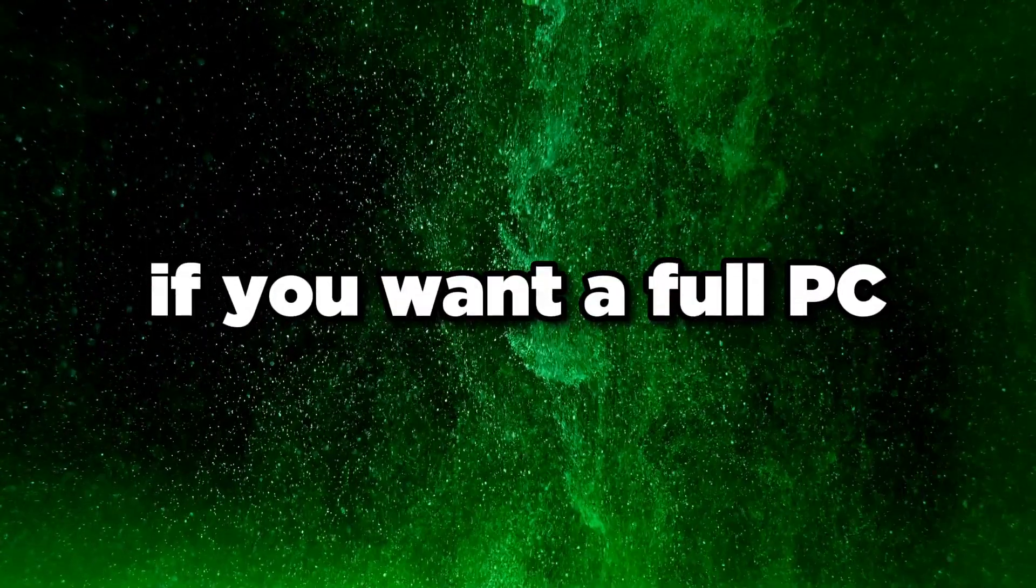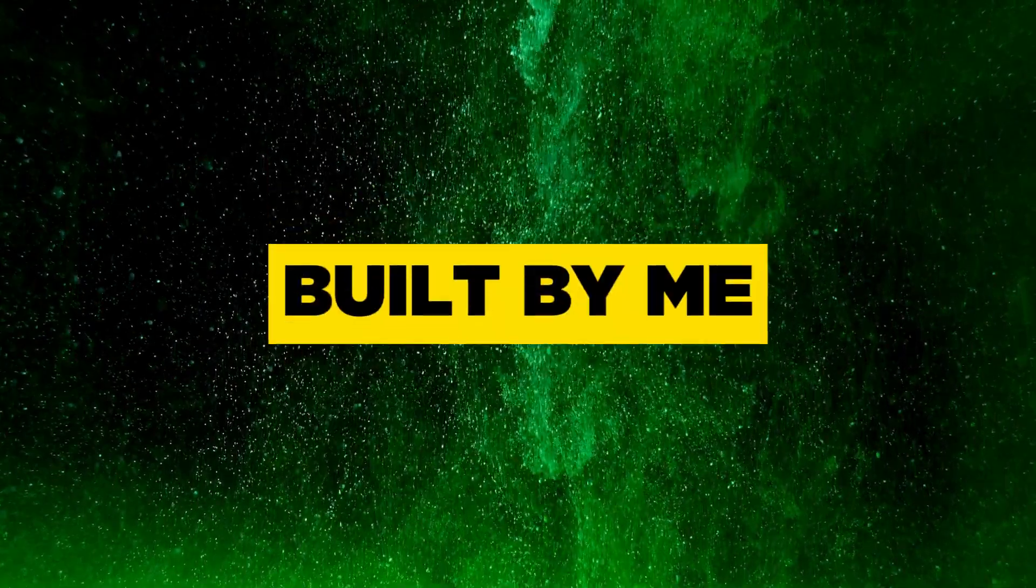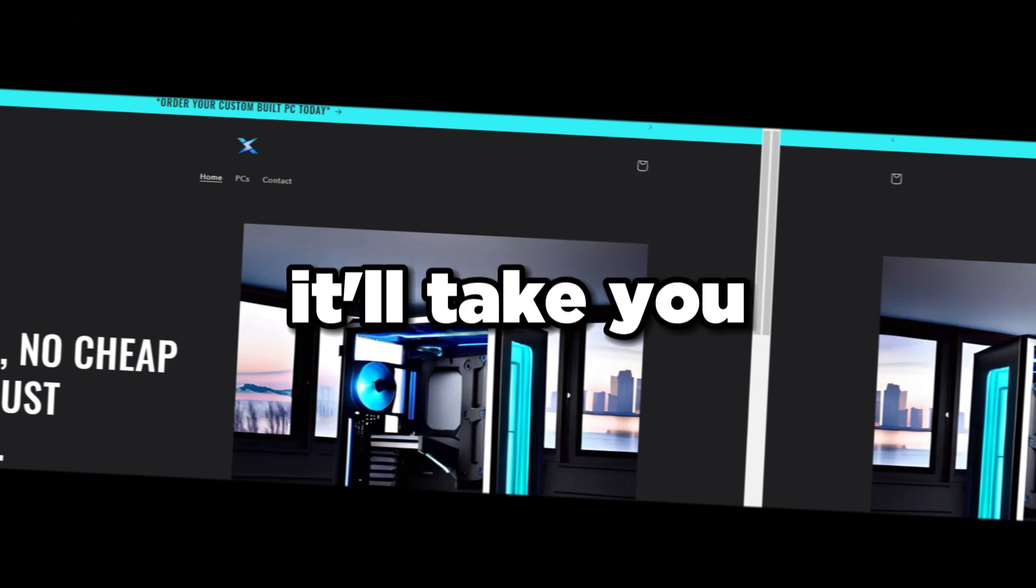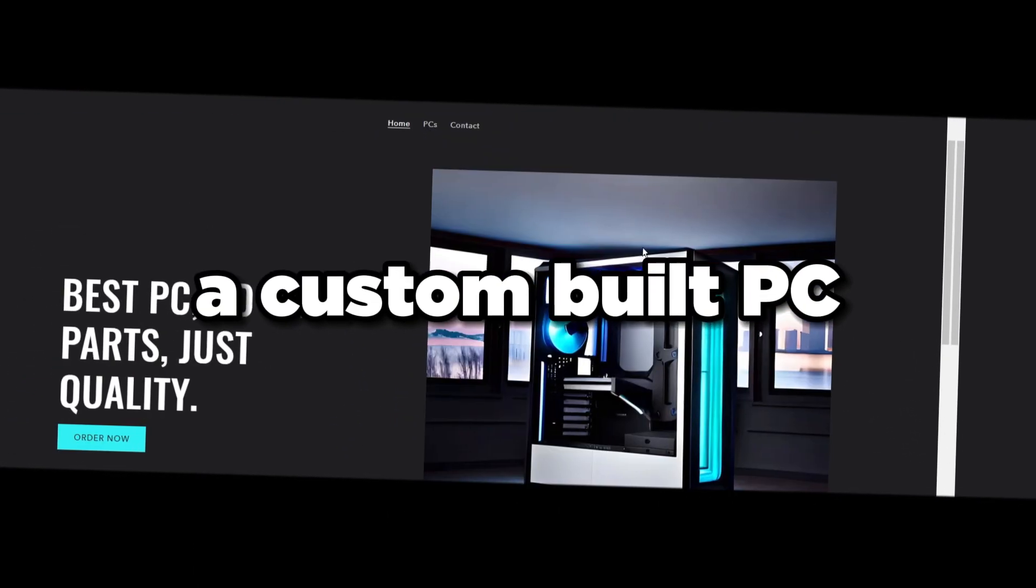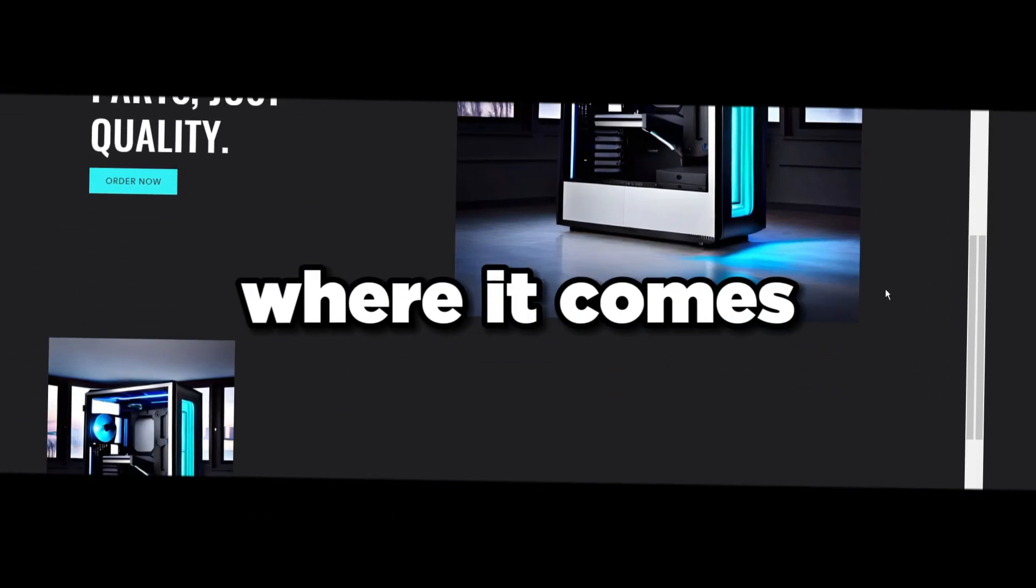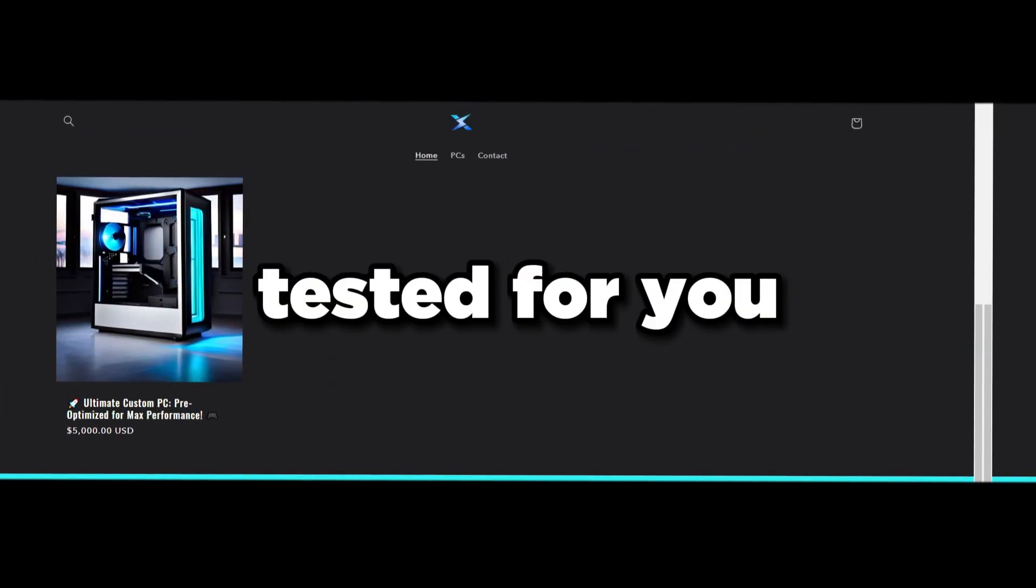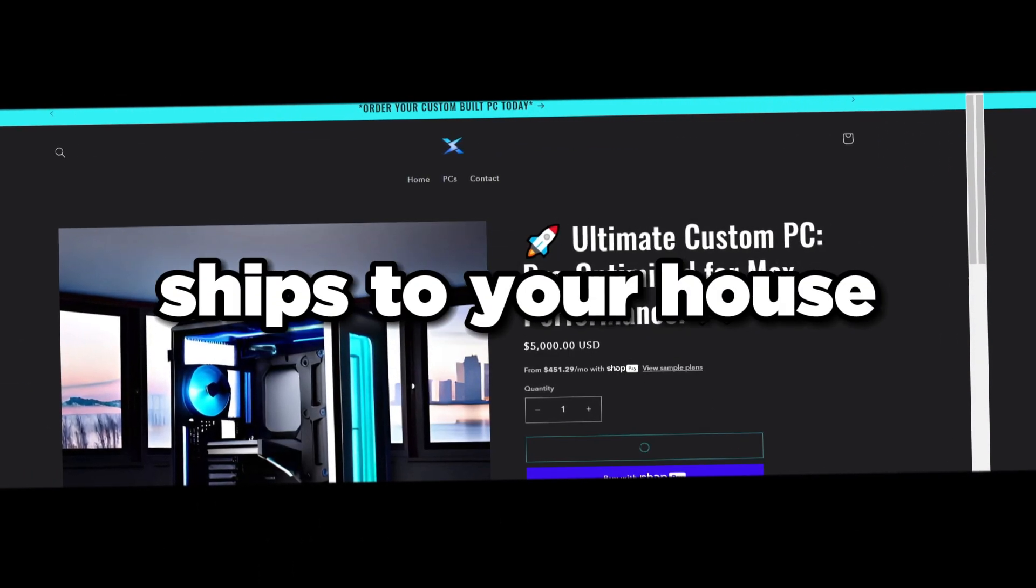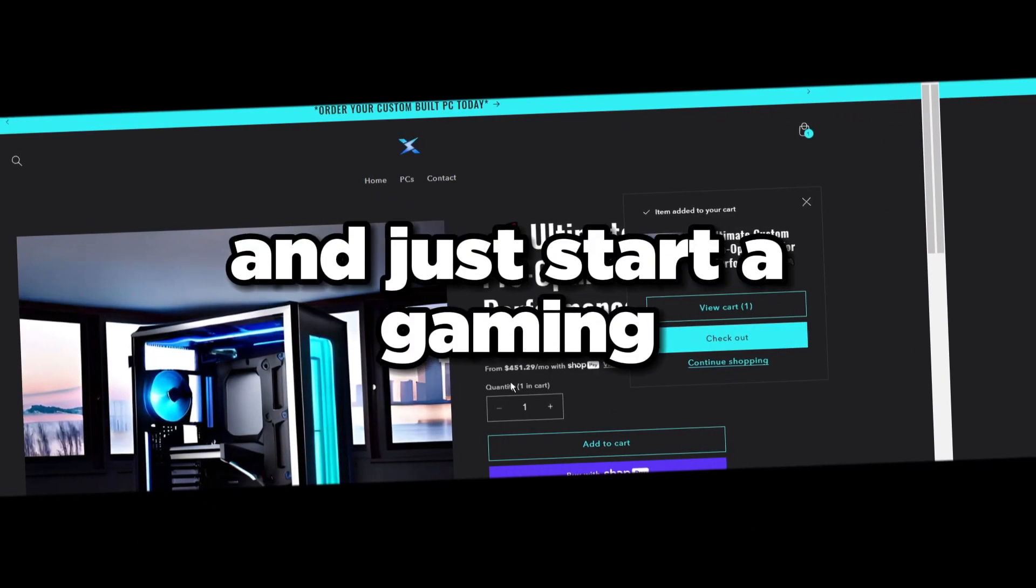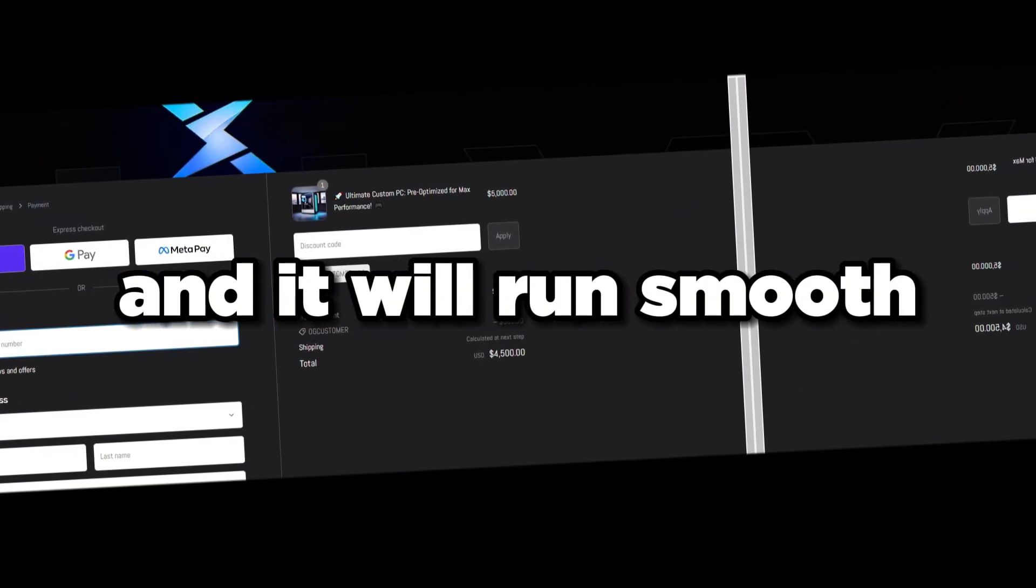If you want a full PC completely built by me professionally, head over to the second link in the description. It'll take you to my Shopify website where you can purchase a custom built PC straight from me. It comes optimized and tested for you, so when it ships to your house all you have to do is install your game and start gaming. It will run smooth. That's pretty much it for this video guys, hope you enjoyed. I'll see you in the next one, peace out.